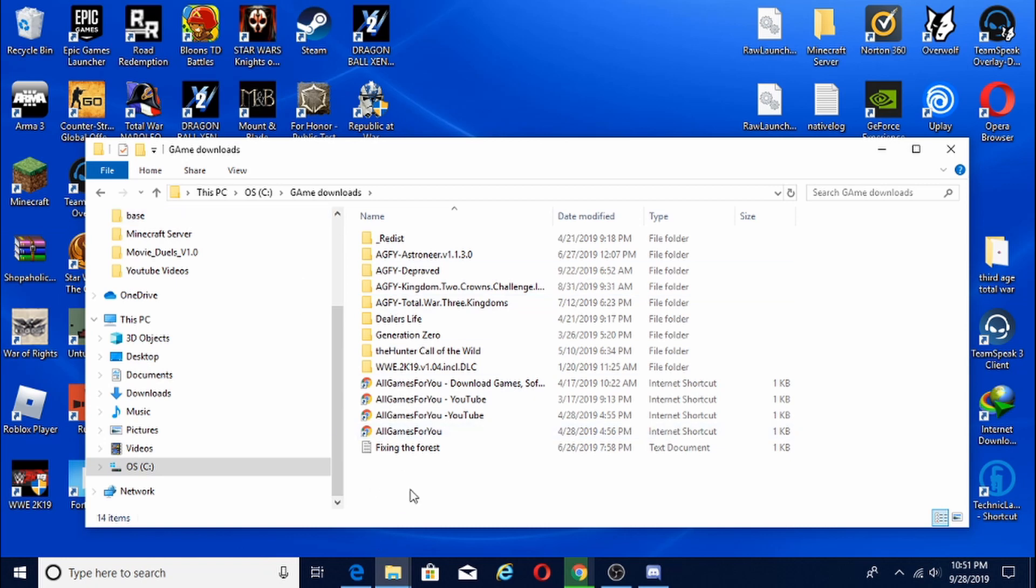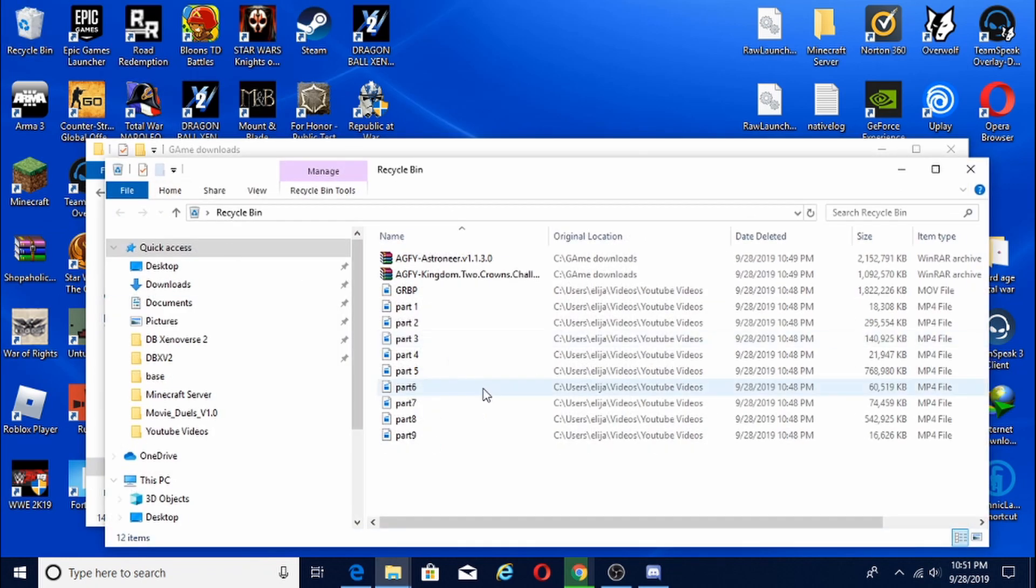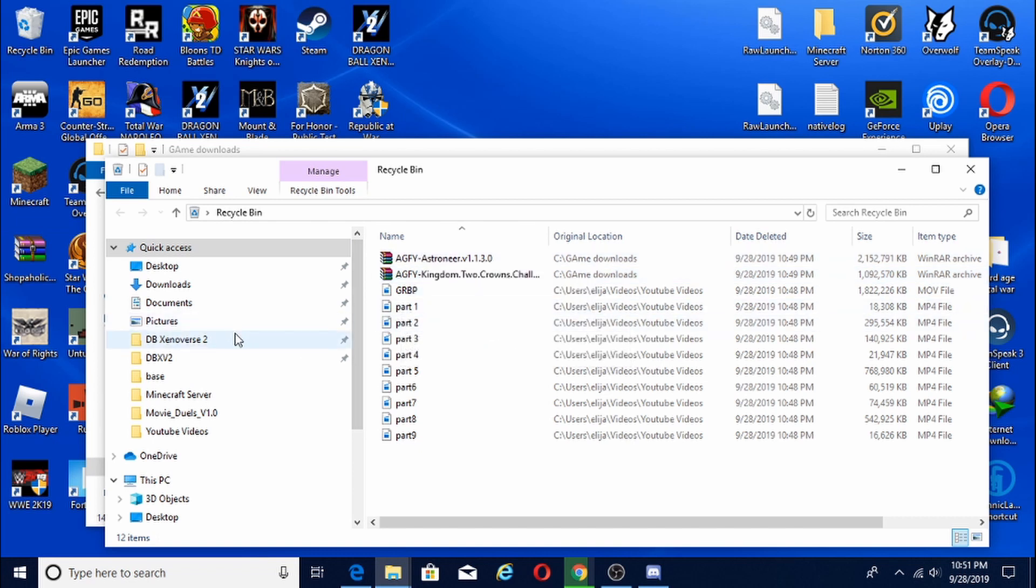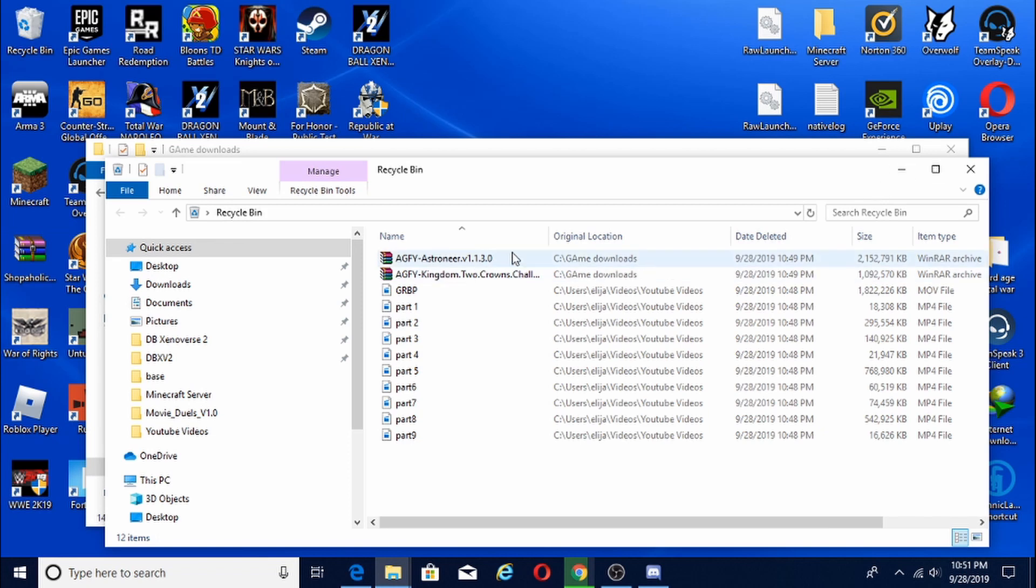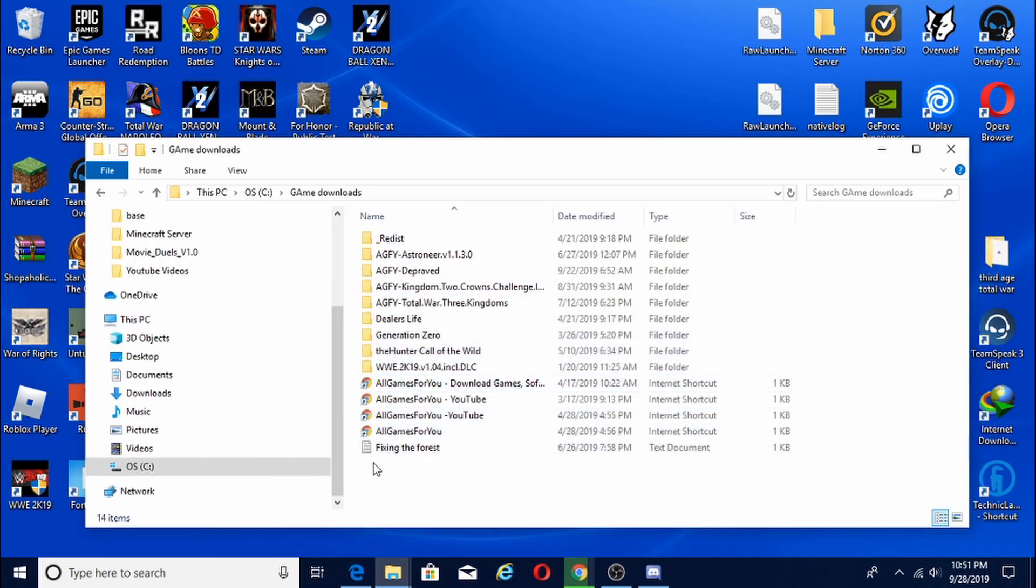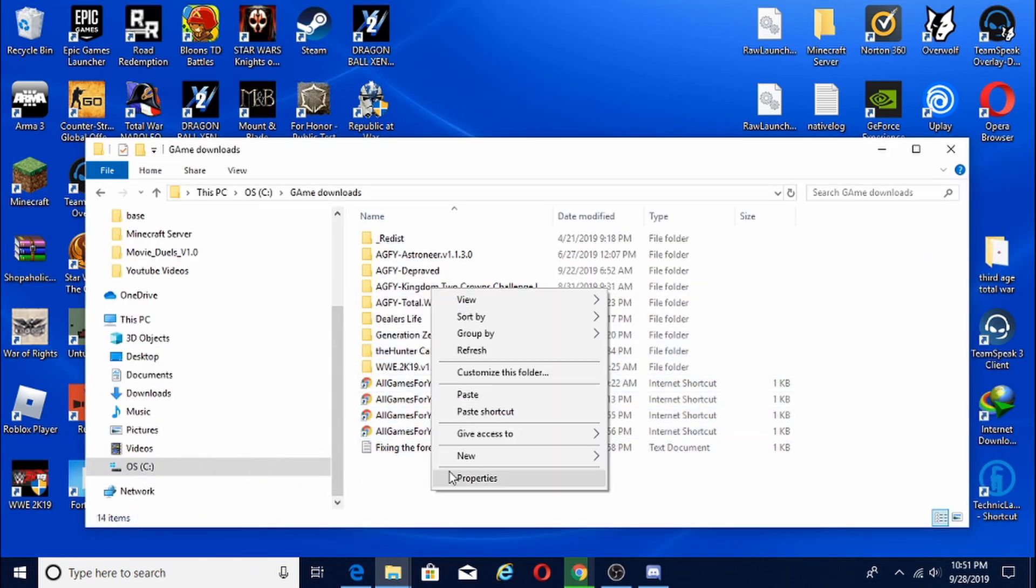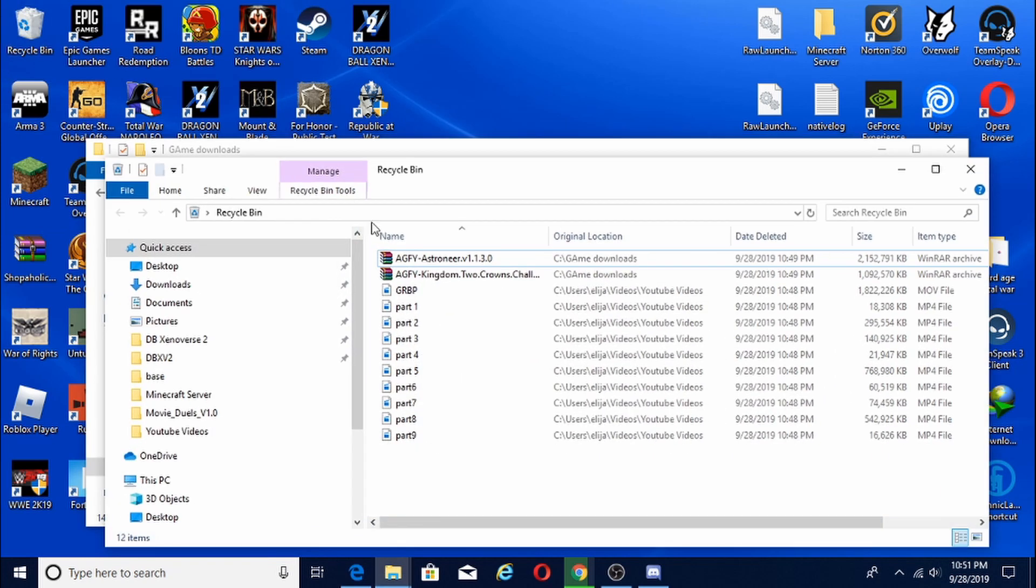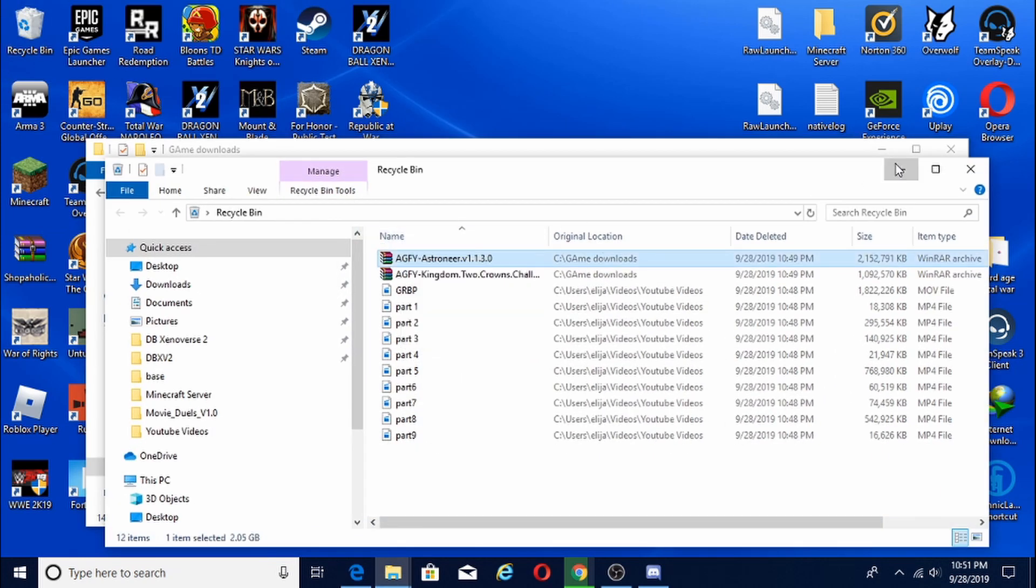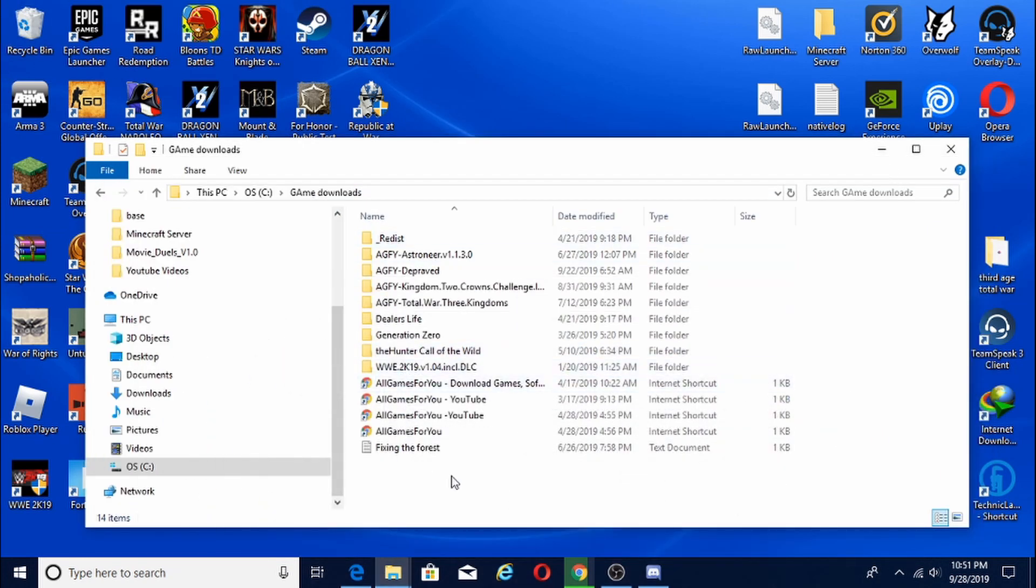So you're going to want to find your little zip files. If you have WinRAR, if you don't, I recommend you go get it. I might end up making a video, or maybe I'll add it into a separate video on how to download it. But yeah, you just need to get WinRAR and then extract it here. You're going to right click on it.